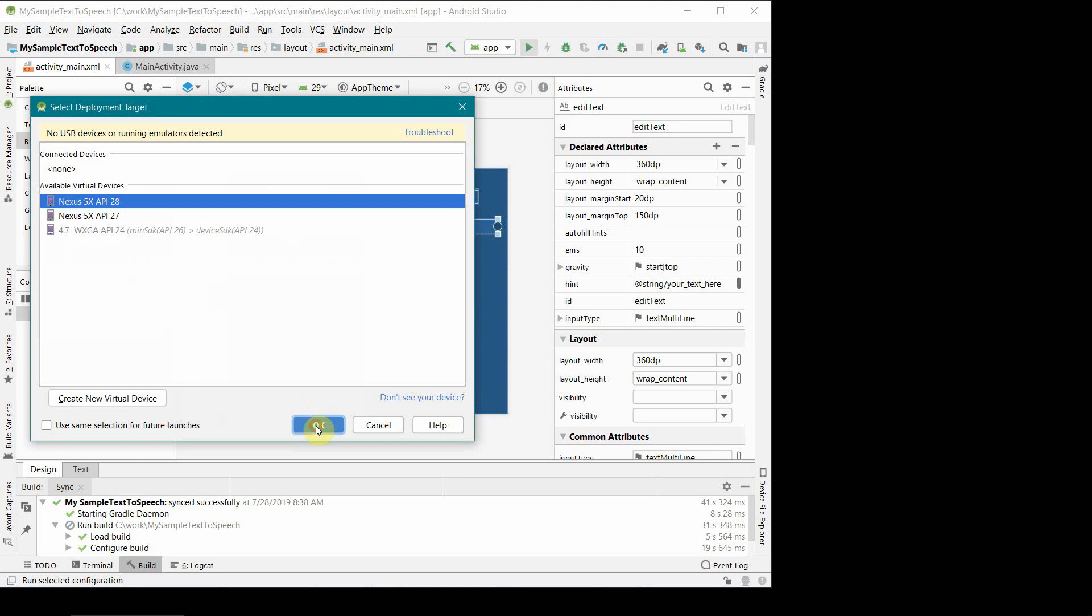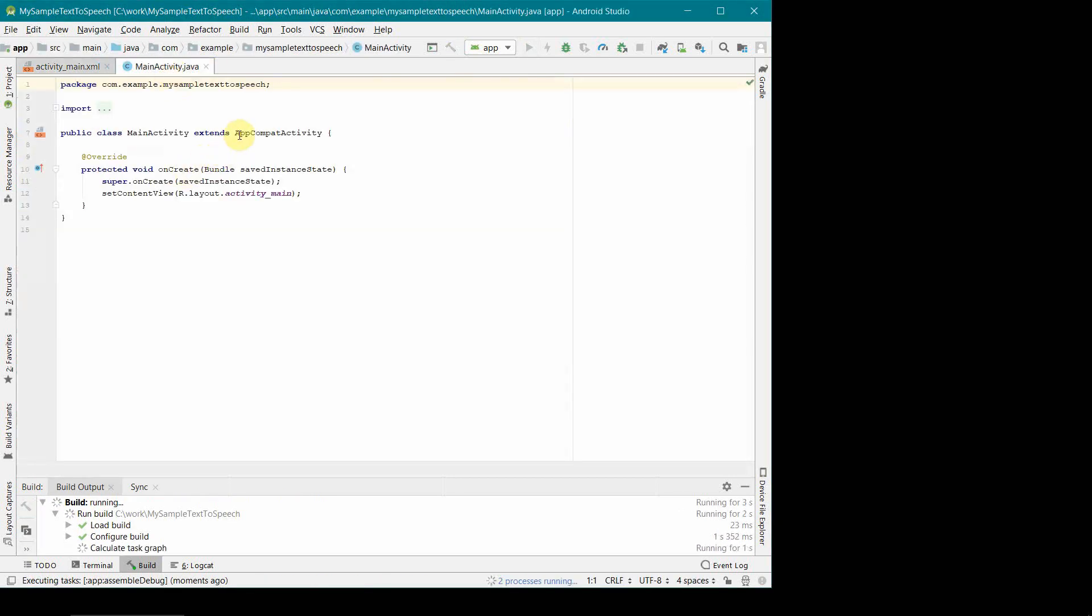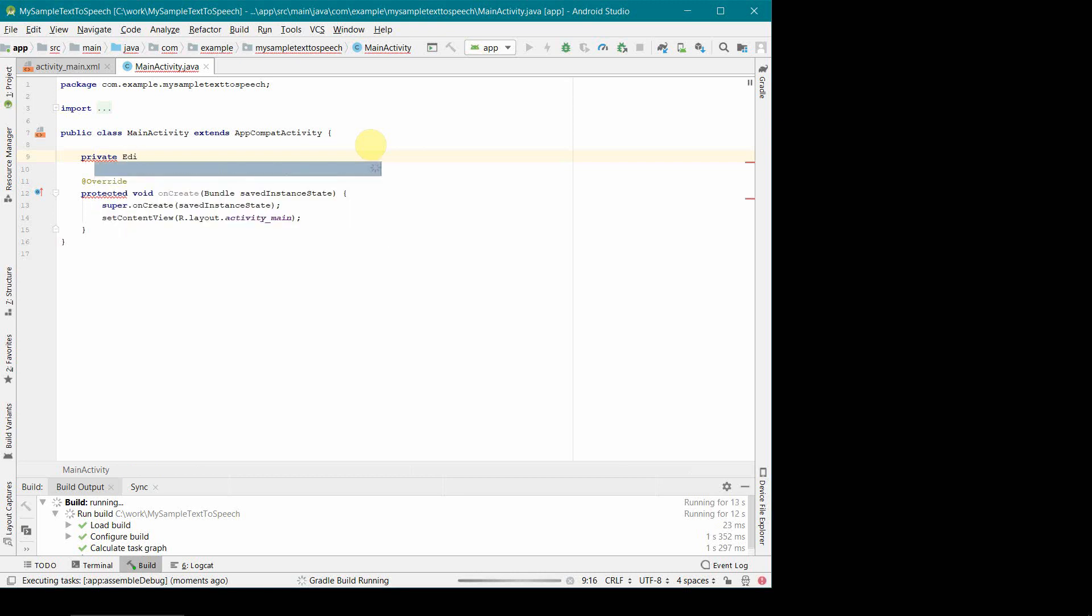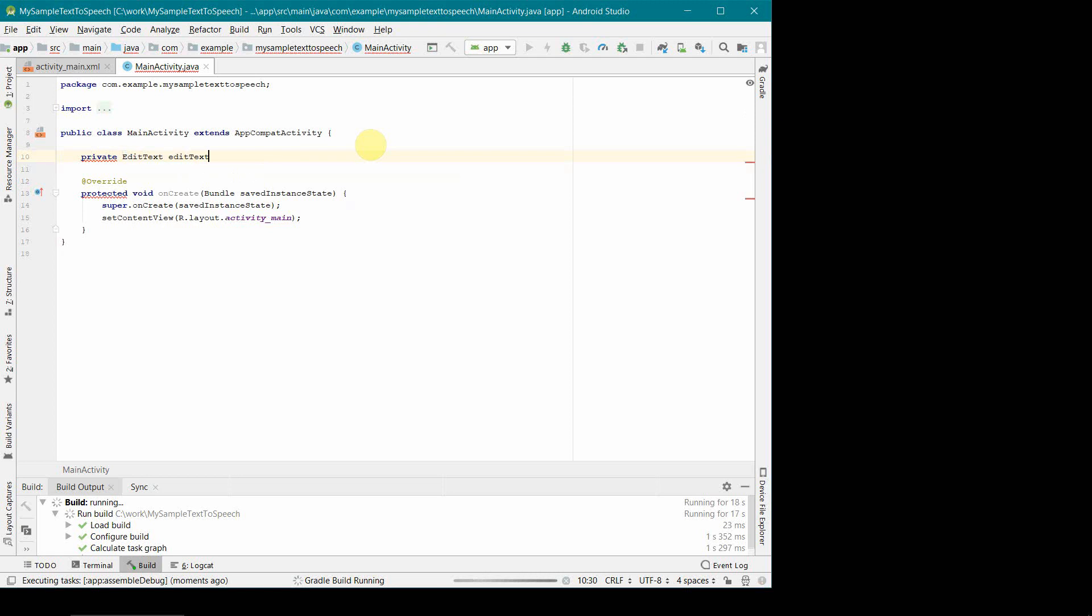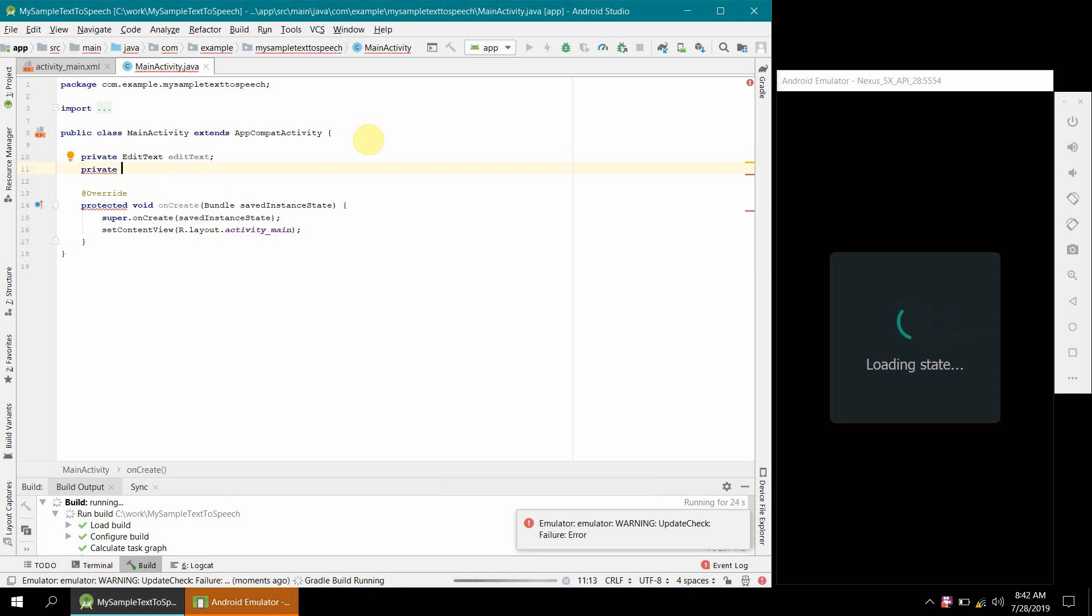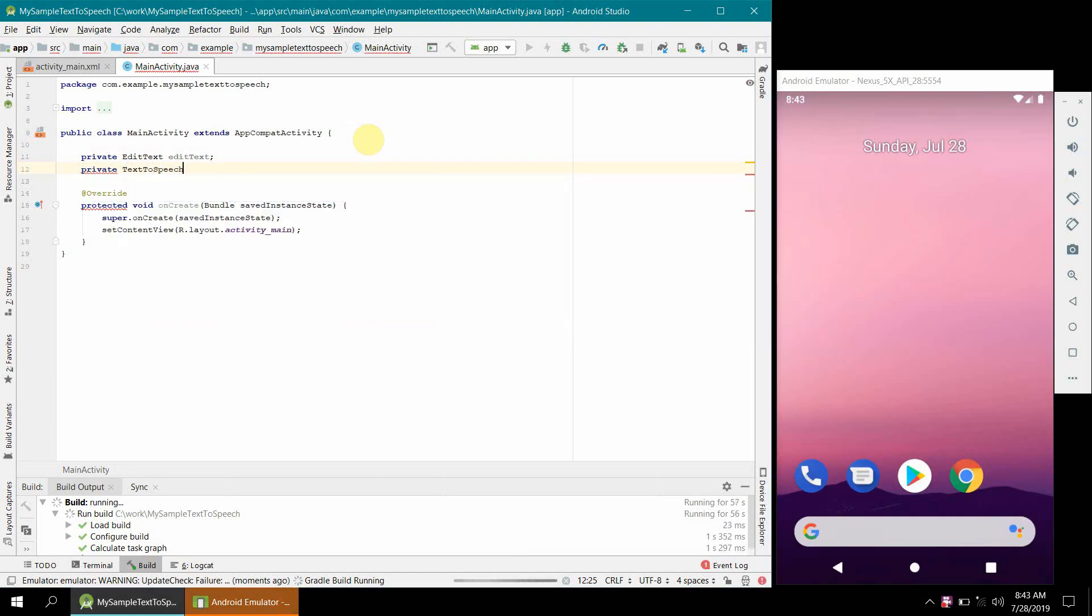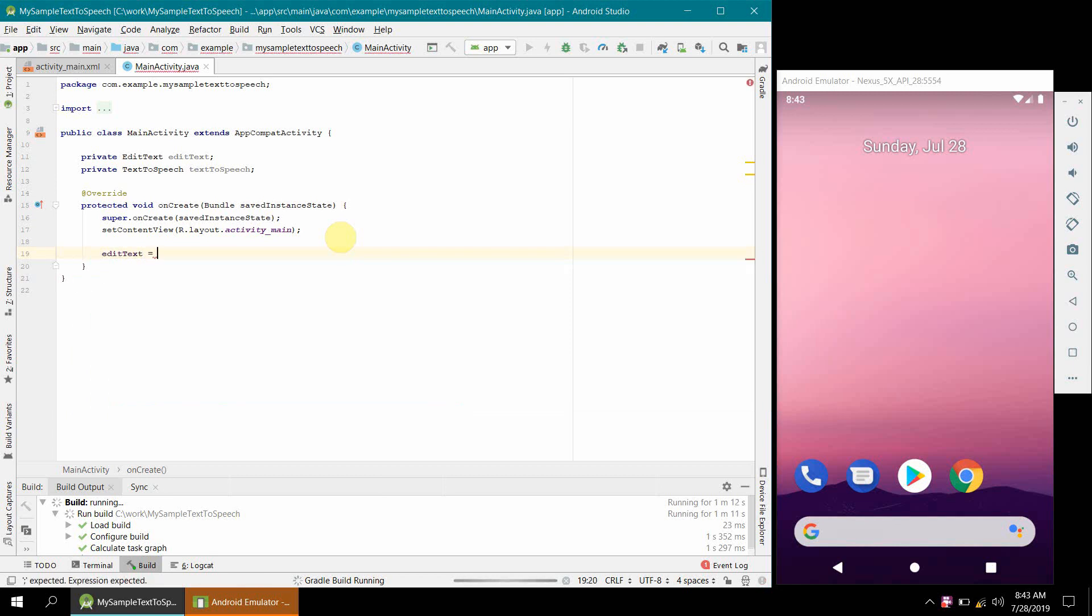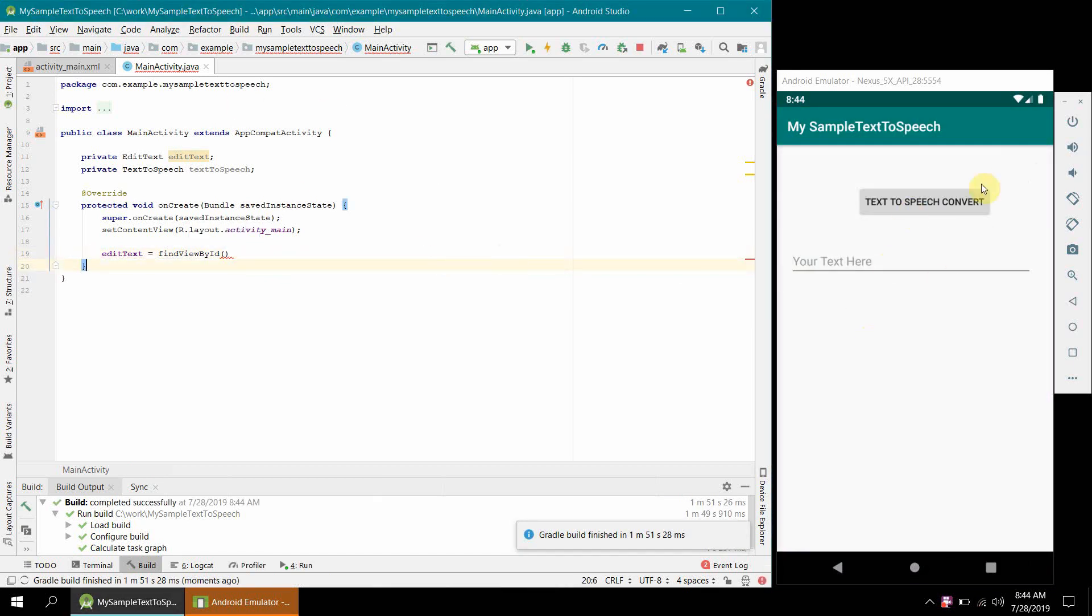Once done this, now we can switch to our coding. In parallel I'll also start my emulator because it sometimes takes time. In coding it will be simple. First I'll have to create a couple of objects which will read my widgets. One is EditText which we created, and the other one we will need probably is private TextToSpeech. I think that's all which we will need.